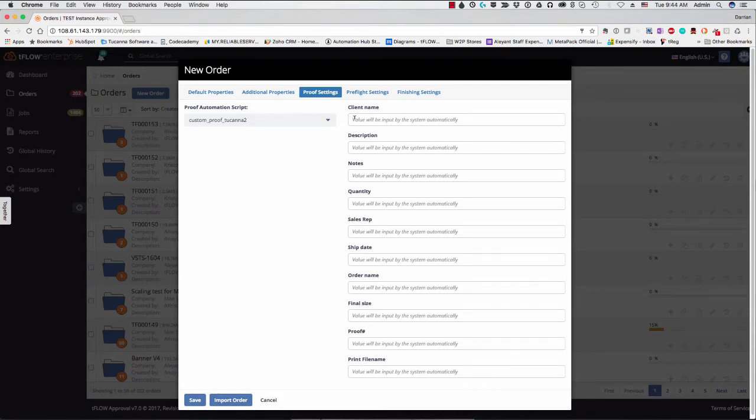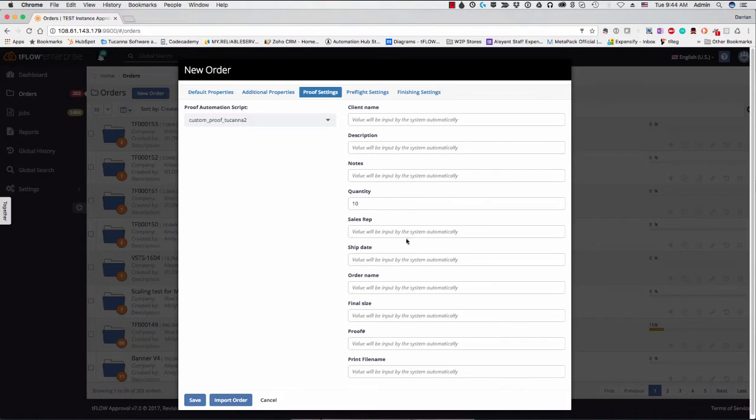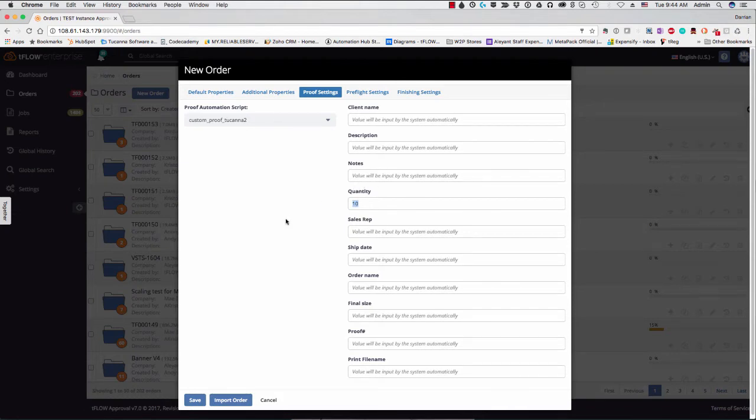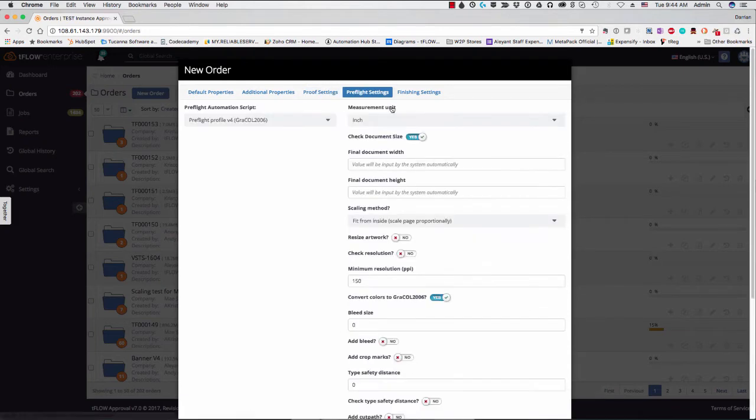And you can see here that the system will input these values automatically. But if you want to change any of these, such as, let's say, quantity, you want to override it and put in the value here, you can do that. So in this particular order, any job that goes in will put in this quantity value here. Or if you have left it blank, it would be input automatically by the system.